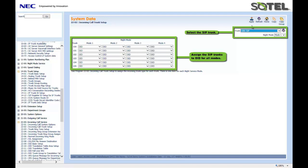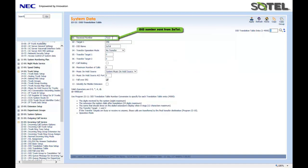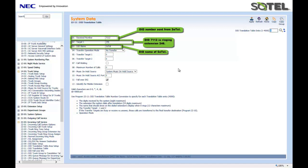Next, we would assign the DIDs given to you by SOTEL Systems. This is done in Command 2211. In this example, the received digits of 7112 are ringing target number 246 with the DID name of SOTEL. Depending on the amount of DIDs you have, based upon the translation table, they will be applied in this command. Click the Apply when done.